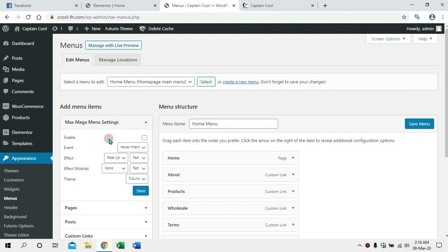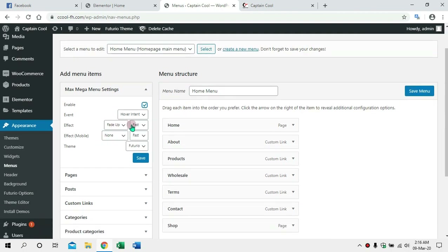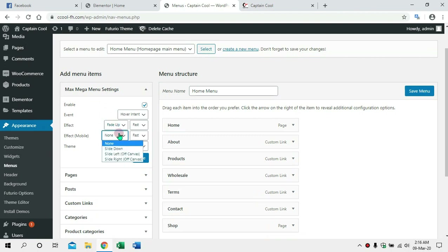You will see the settings. If I use the settings, you will notice the settings. Fade out — fast. This is the fade effect, the effect of the mobile app: slide down, and save. This is the Save button.